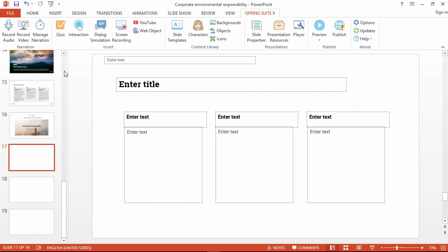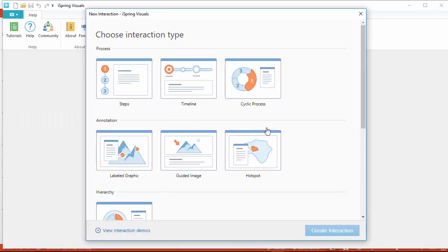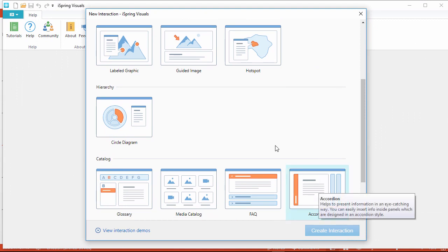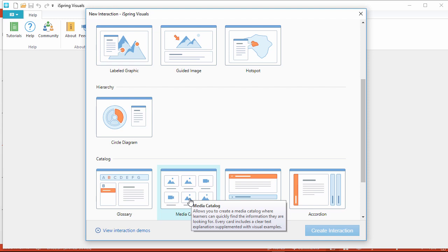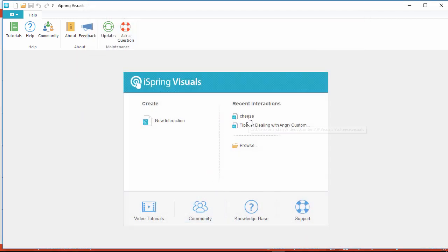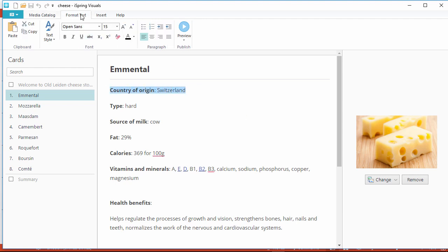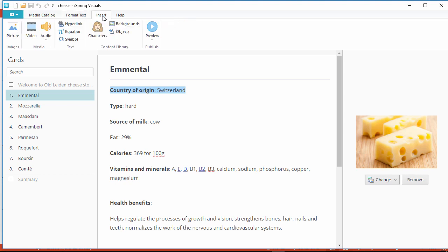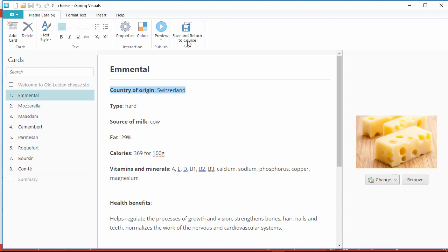Now let's go to the next blank slide and add an interaction. You can choose from 12 different interaction templates to present information, like an accordion, a guided image, a media catalog, and much more. Let me show you this media catalog about cheese. It's super easy to enter your text and format it with the full-featured editor, and insert media from this tab. The preview button shows you what the final interaction will look like, so you can give it a test drive. Now let's go back to the main tab and save and return to the course.